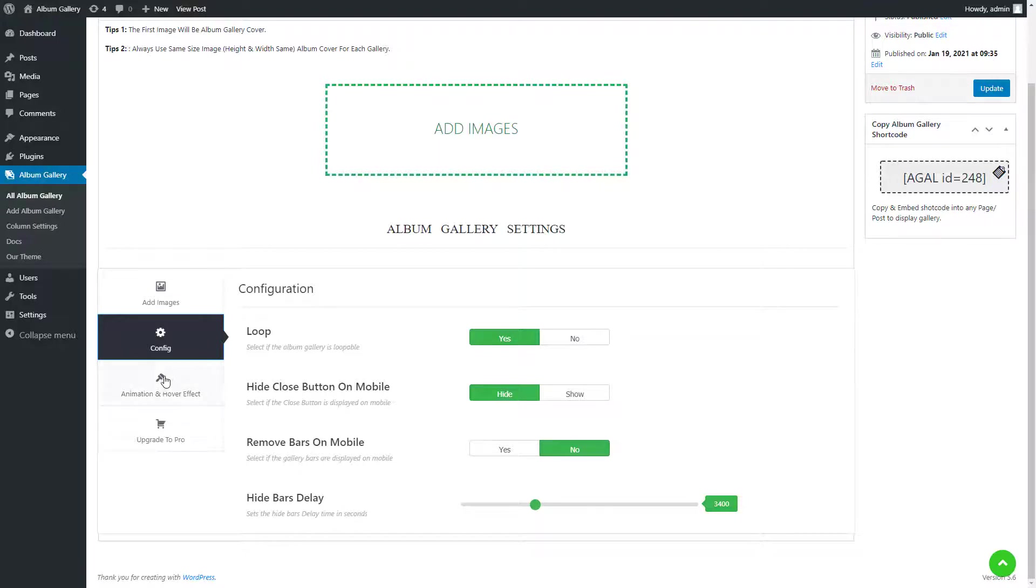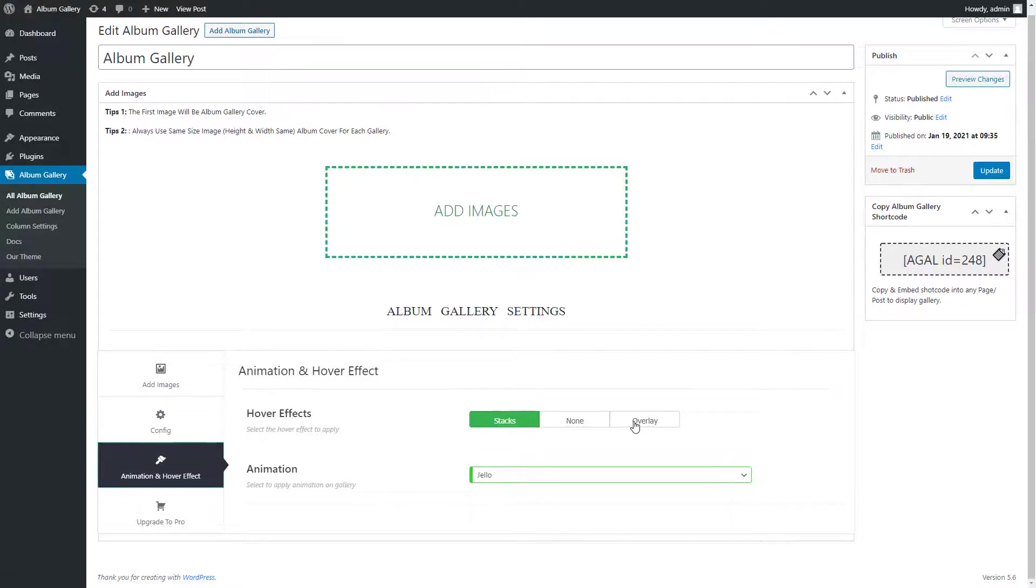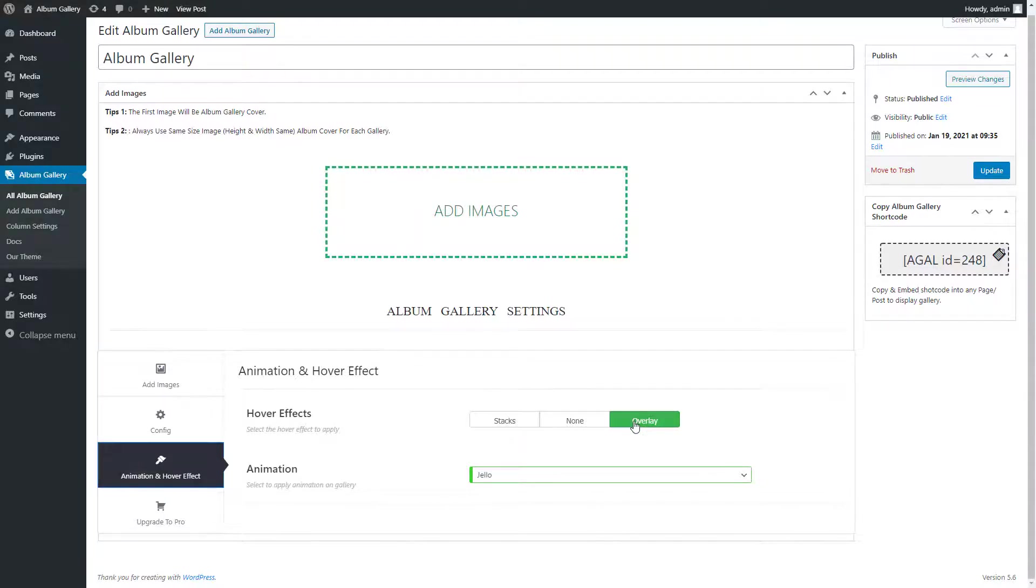Now click on animation and hover effect setting tab. Apply hover effects that are stacks and overlay. If you do not want to apply hover effect, select none.